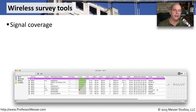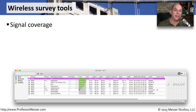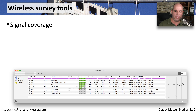A wireless network can be a challenge to monitor because there's nothing physical to actually connect to. But because it is wireless and there's so many things that can go wrong, it becomes even more important to get an understanding of exactly how our networks are performing, even in a wireless environment.